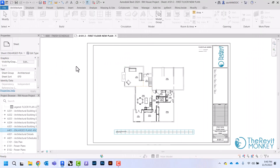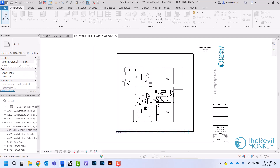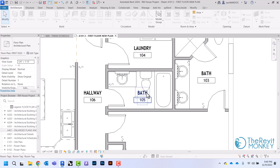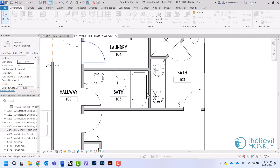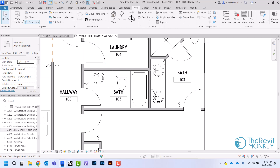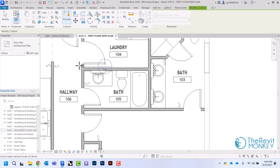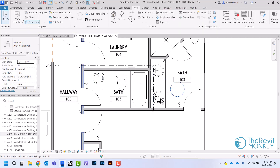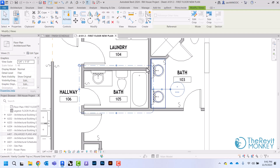Now we're going to go over how to create enlarged floor plans and interior elevation views. I'm going to come to my first floor plan, double click in, and make an enlarged plan of this bathroom. I'll go to my view tab where it says callout and draw a rectangle around this bathroom, which creates an enlarged floor plan view.